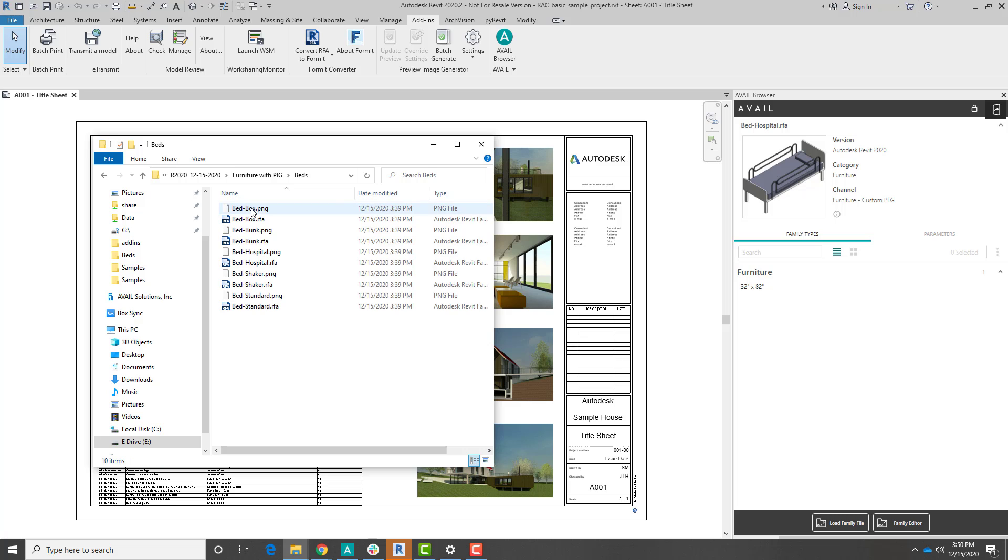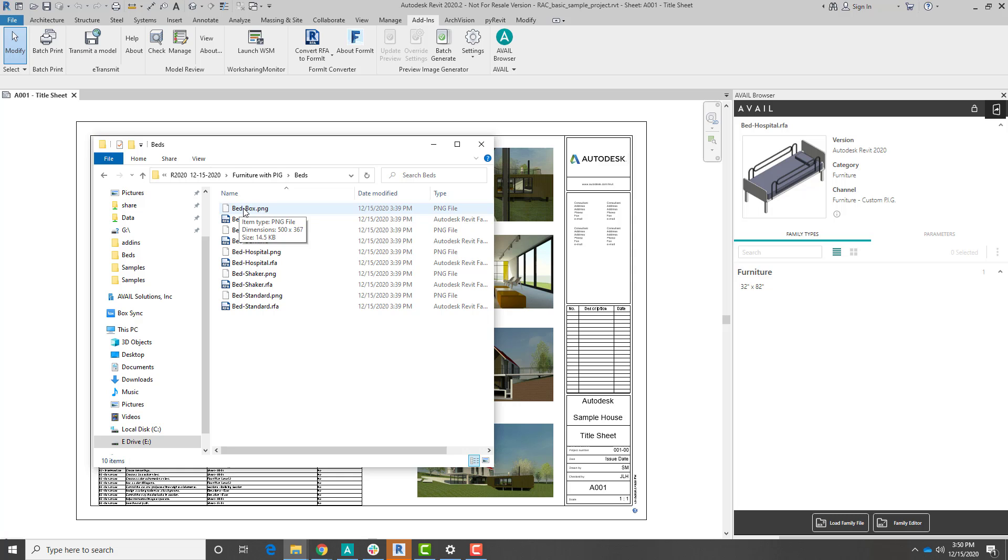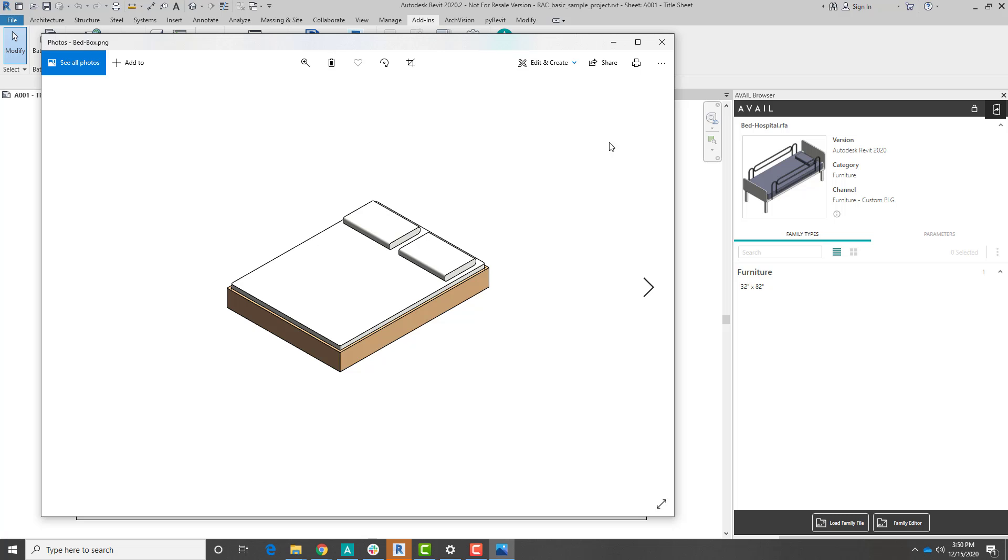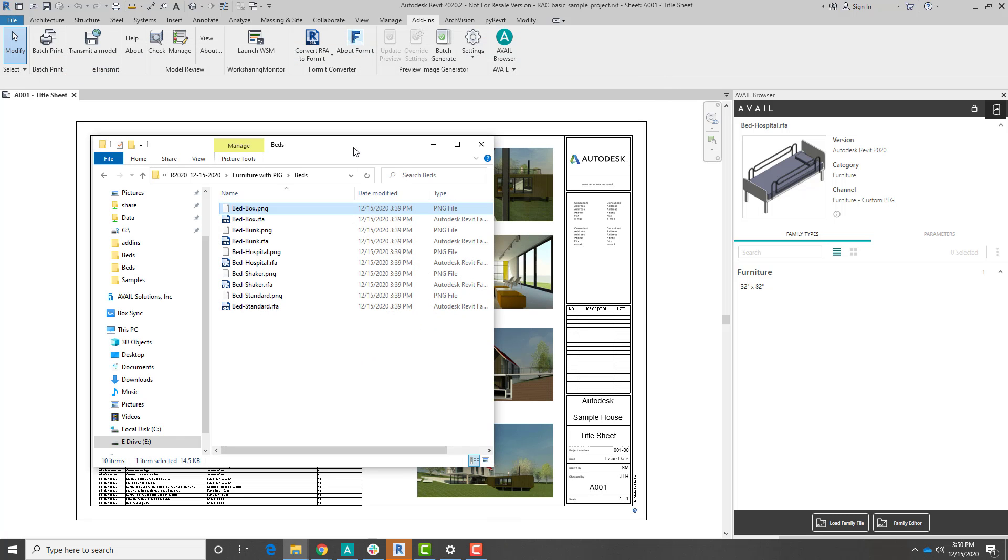If I jump into my Beds folder, I've got my updated Beds along with a PNG file, because we had selected to export an image during the processing. So we've got these nice PNGs included as well, which we're going to use as our thumbnails and preview images in Avail.